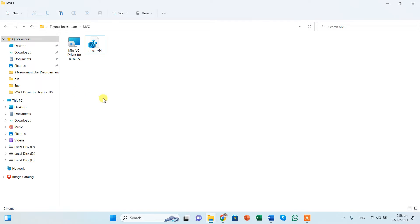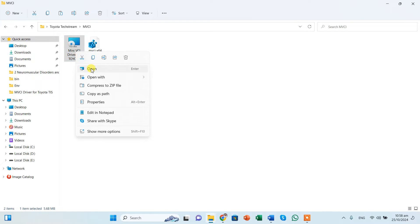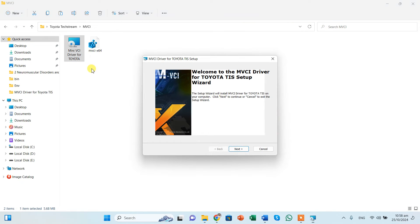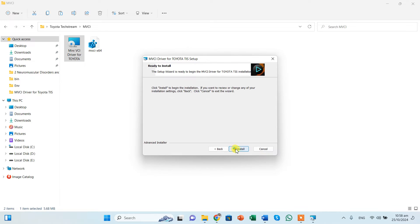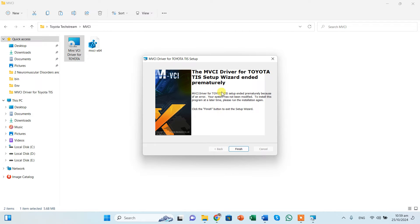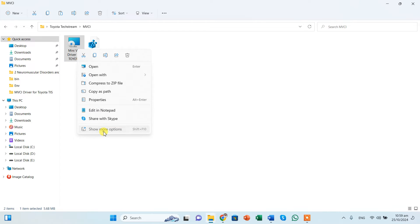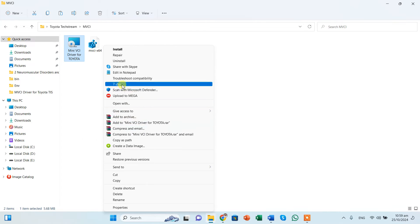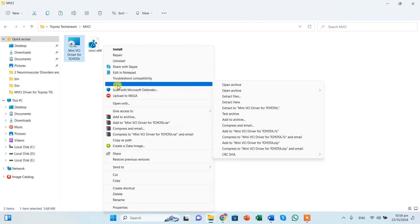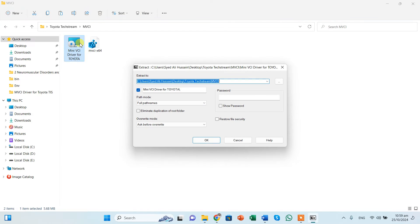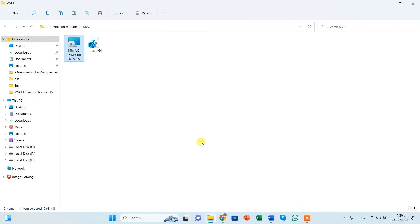And now you need to right click this and try to install this. And as I get this error, you can see, it says that it ended prematurely, so no problem. We can right click, show more options, use a software called 7-Zip, you can install it separately, and extract files into the same folder. OK, like this, and click OK.